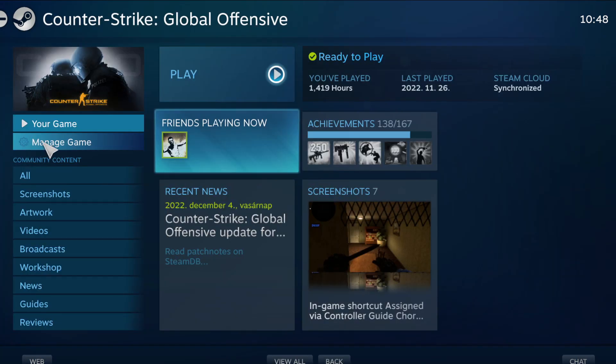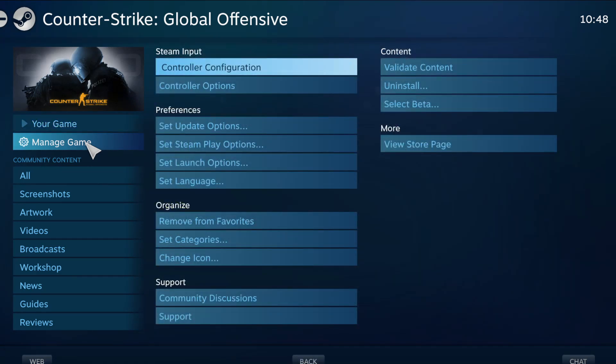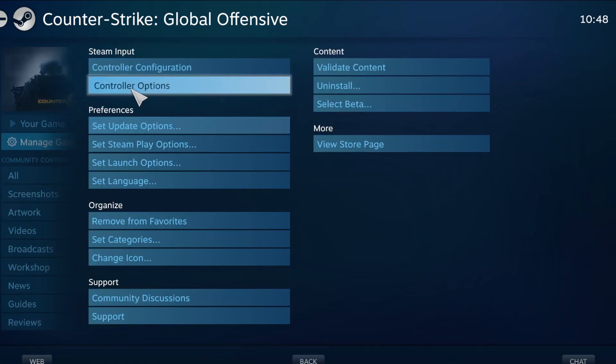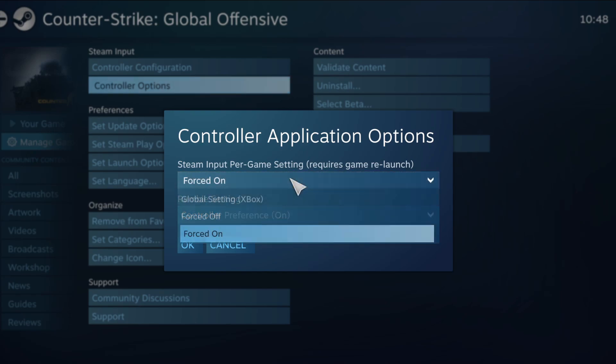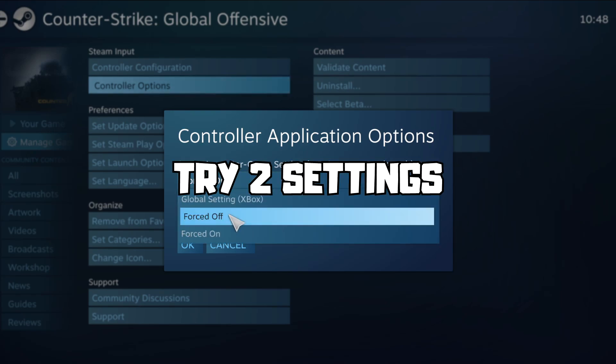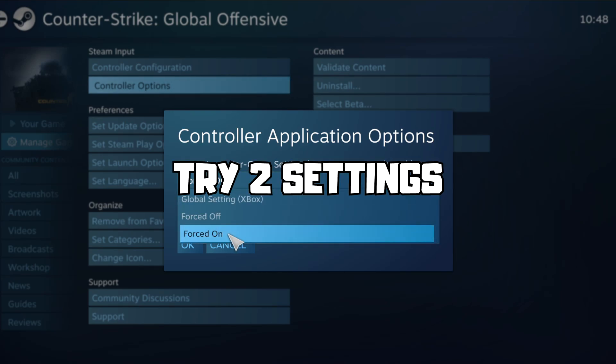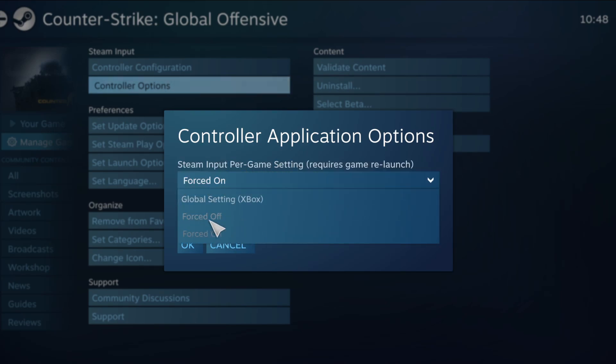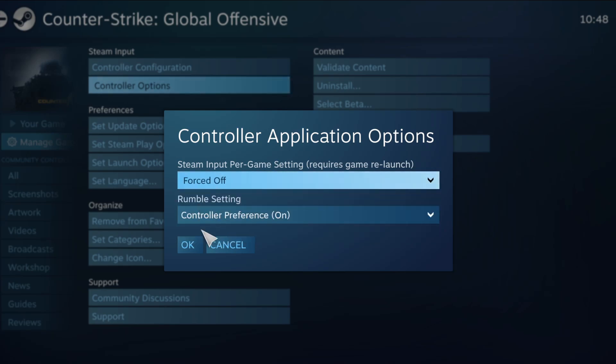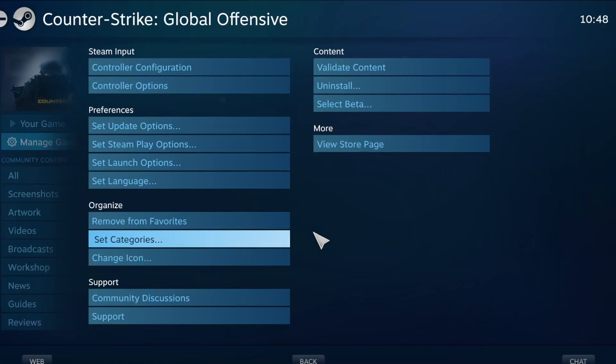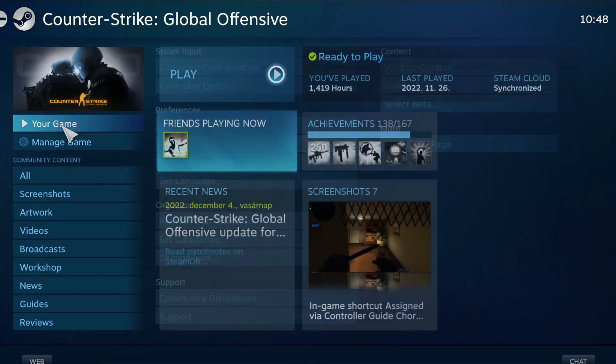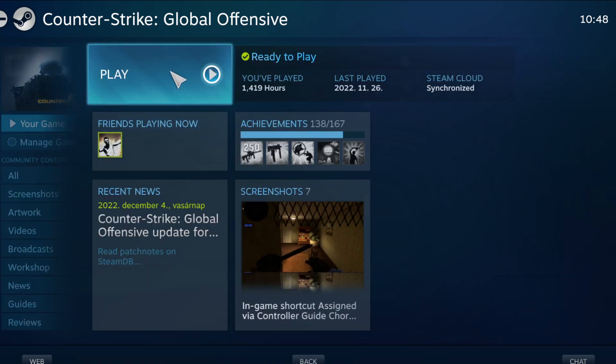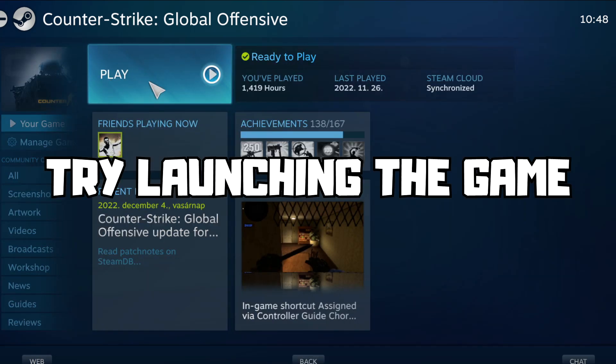Click manage game. Click controller options. Steam input per game, try forced off or forced on. OK. And try launching the game.